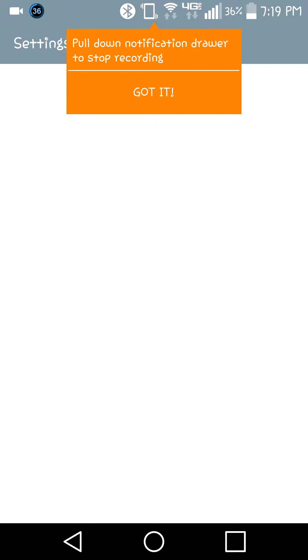In Settings, go to About Phone, then Software Info, and find Build Number. Just click on it seven times.